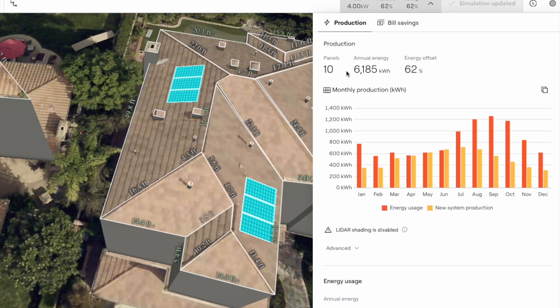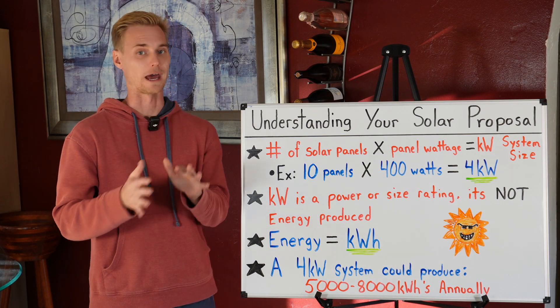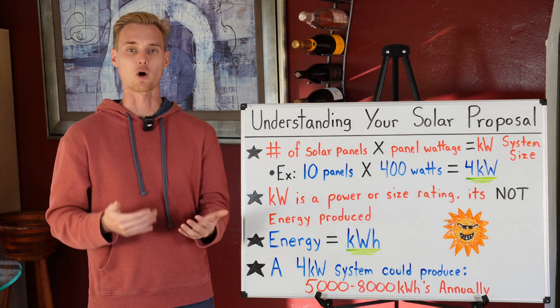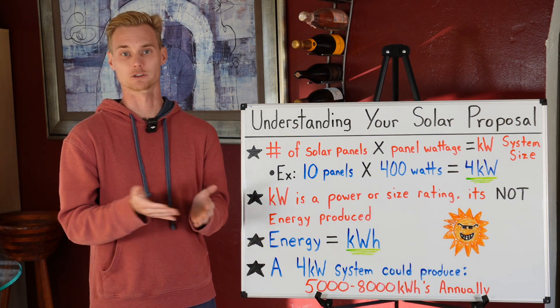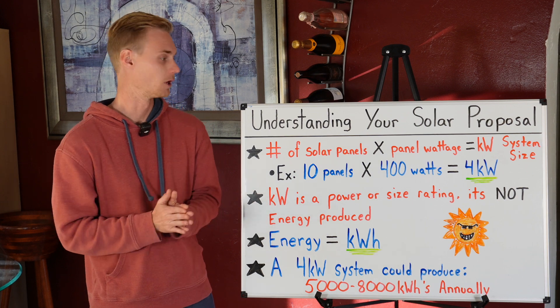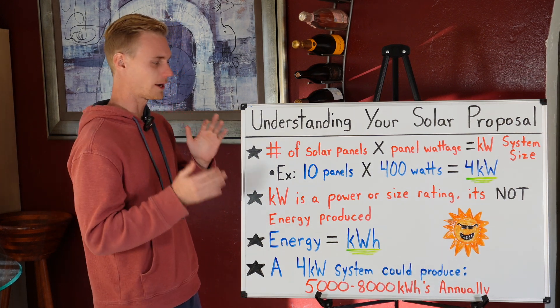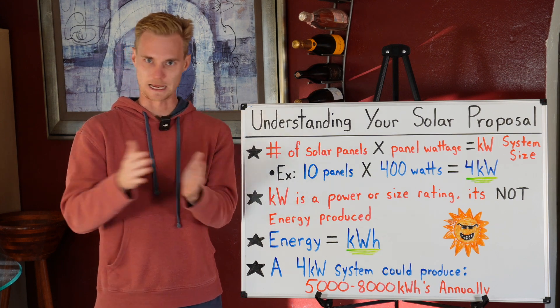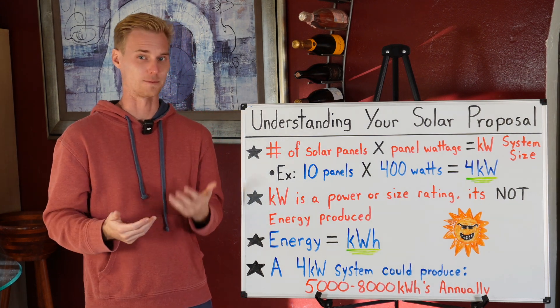Let's say you're in Southern California, for example, and you have a four kilowatt system. That system over the course of a year actually produces somewhere in the range of five thousand up to maybe about eight thousand kilowatt hours a year, given the location and the azimuth of the roof — basically how well those solar panels are getting sun exposure and how much sun is hitting them.